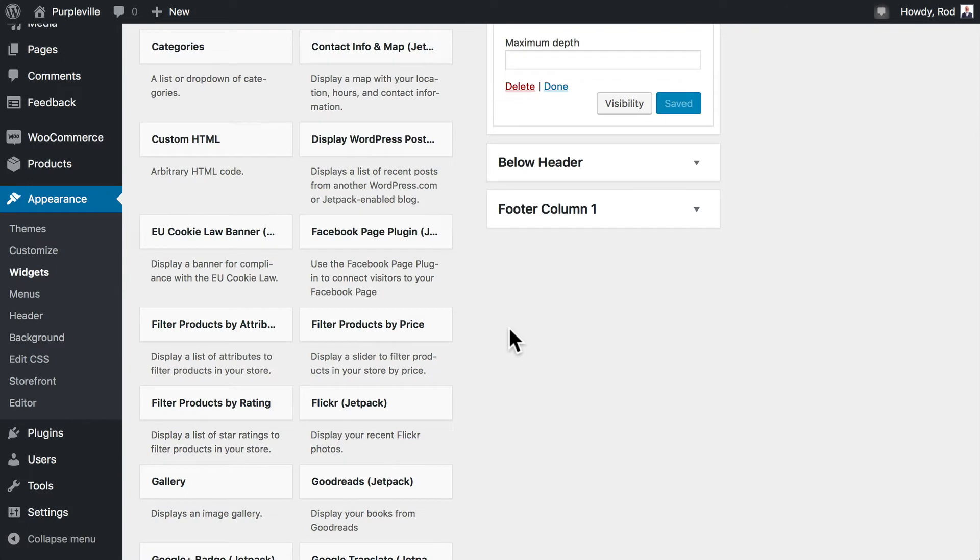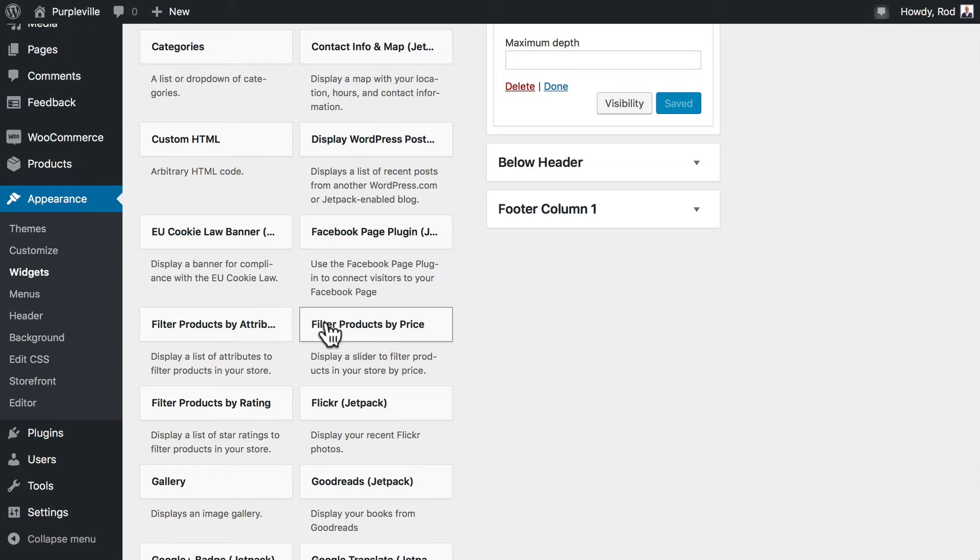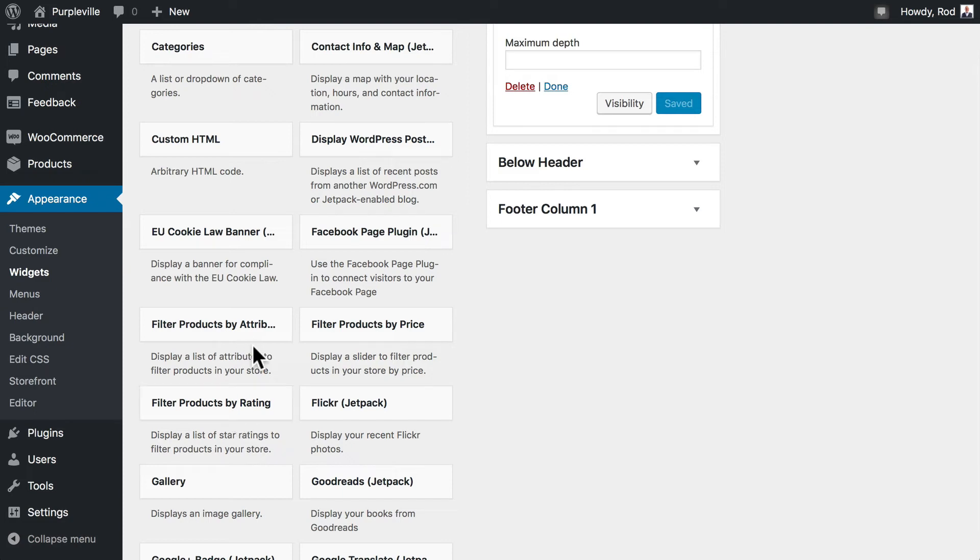Looking at some of the other really awesome widgets here, you can filter products by attributes, filter products by price, filter them by rating. Again, these are all things that you can play around with. For instance, the filter product by attributes is particularly useful. If you have attributes like colors, sizes, or cuts like we already have set up, then it's a really helpful way to organize your store.